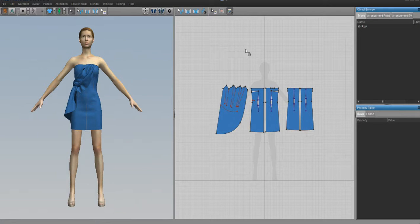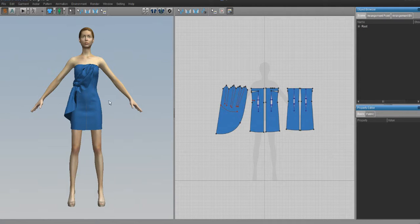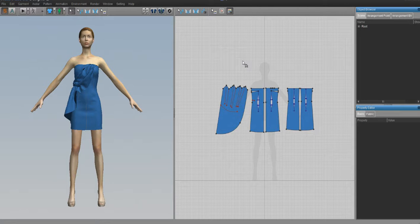We're here at Marvelous Designer. When you open it, it should look kind of like this. You should have a default garment and a default avatar, and your screen should pretty much look like this right here. So we're going to need to change it so that we can work with our kimono dev kit.